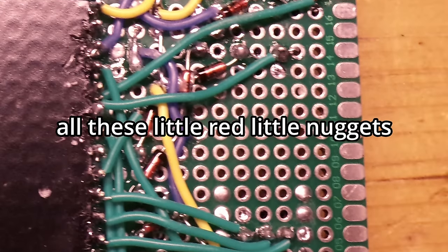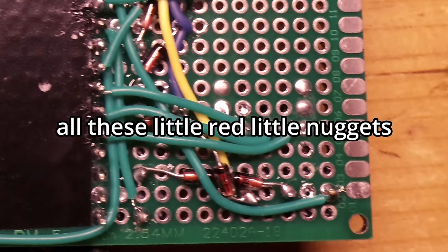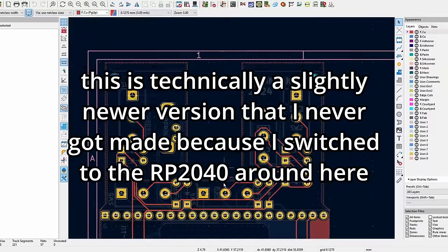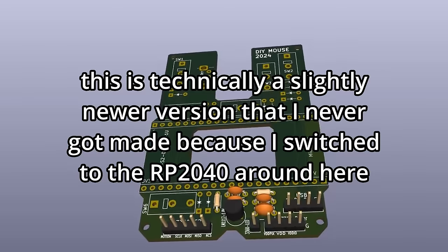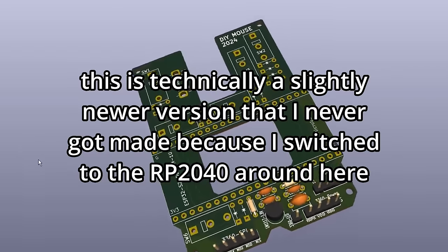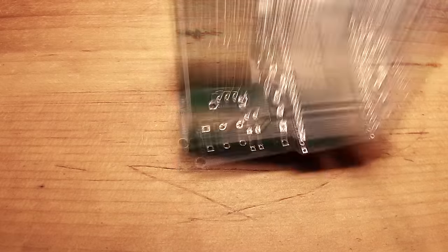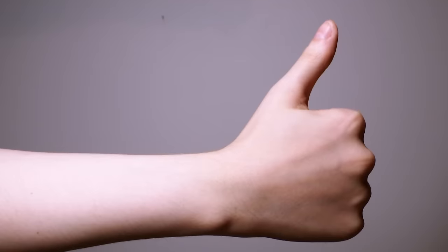The switches have diodes on them because I hook them up in a matrix instead of directly. They're not technically needed, but they keep the mouse working if a switch gets completely shorted on the inside. In the second version, I designed a PCB in KiCad and got it printed by JLCPCB, the sponsor of—just kidding, they have no idea I exist.